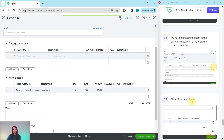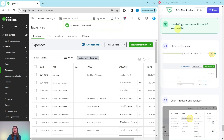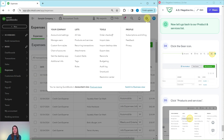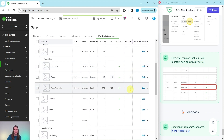Click Save and Close — the green button in the bottom right corner — and the corrected expense has been saved. Now let's go back to the products and services list via the gear icon. Click the gear icon, select Products and Services under Lists. The rock fountain now shows a quantity of two: Craig started with two, purchased three from Tim Phillip Masonry, sold three to Freeman Sporting Goods, and correctly ends up back at two. That's how you fix negative inventory.